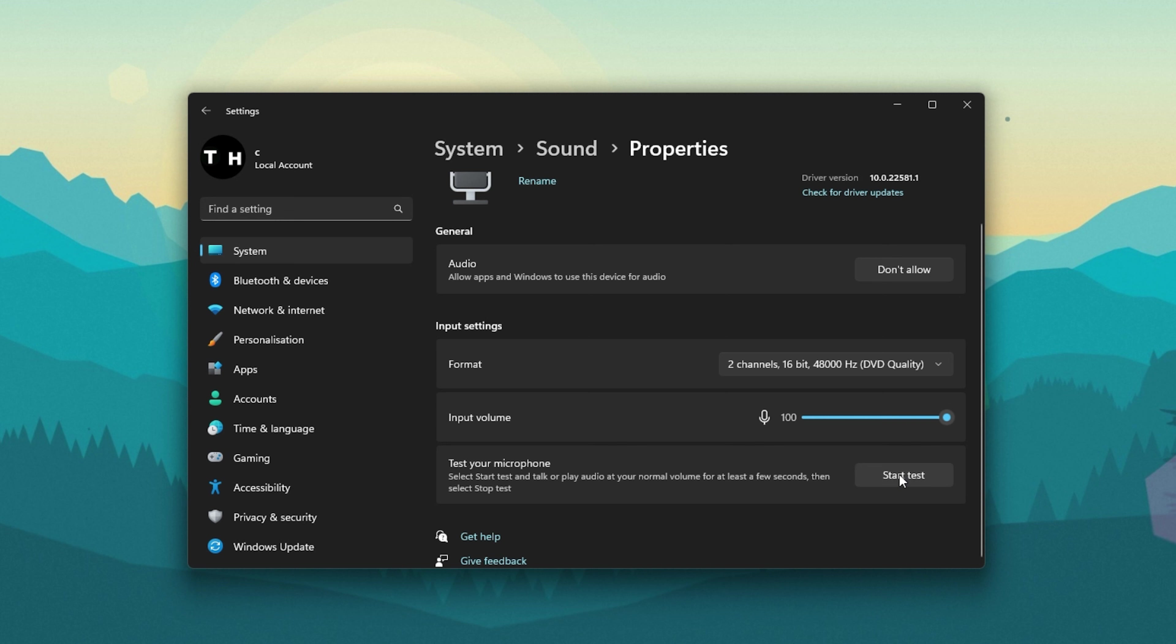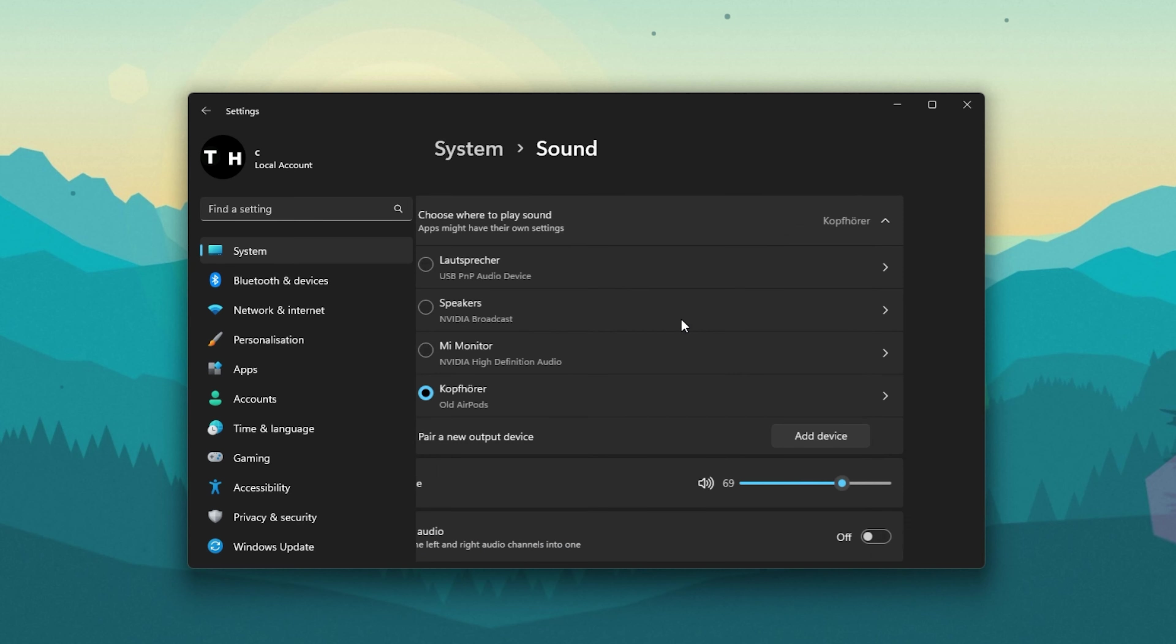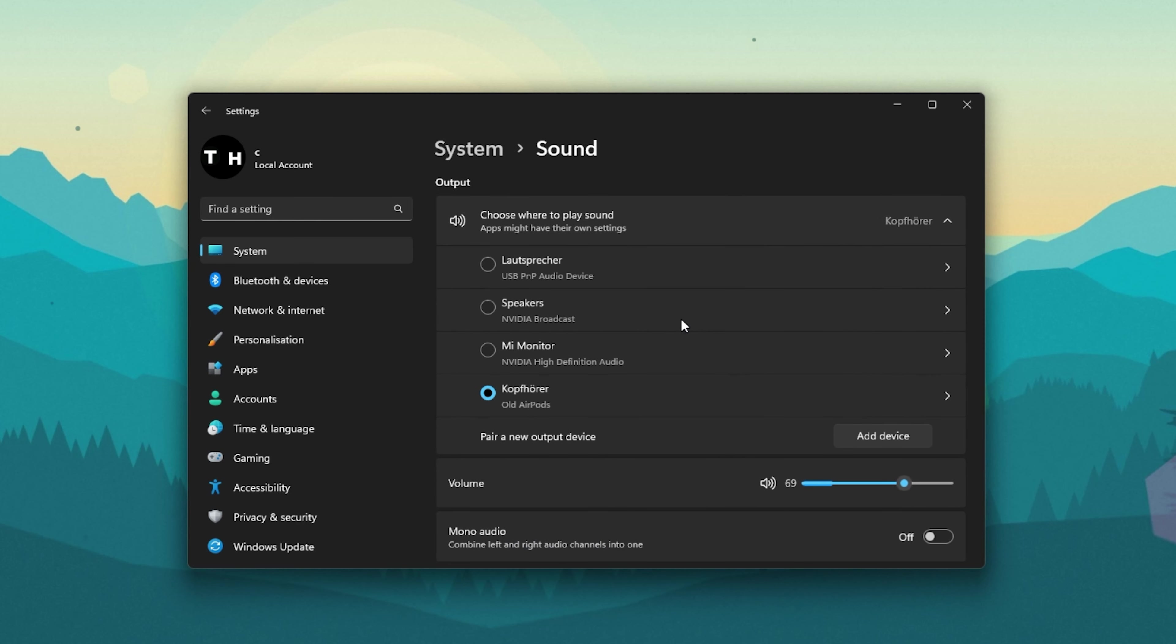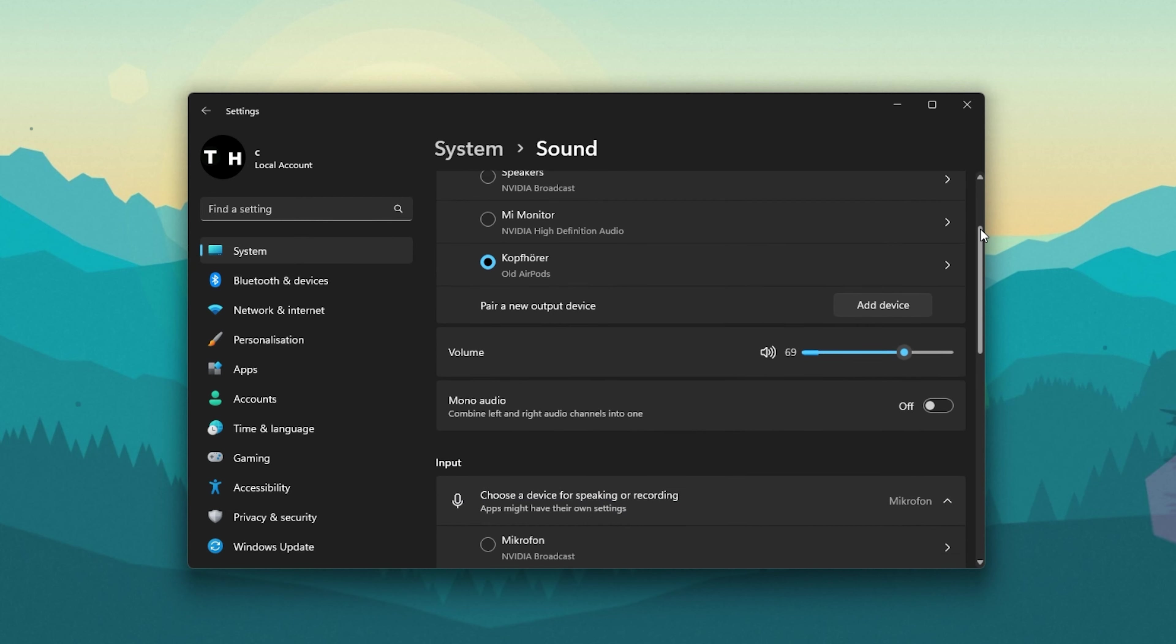You can also start a microphone test from here. If you don't hear any sound input from the sound test, then make sure that your microphone is not muted by your hardware switch and make sure that it's not faulty.